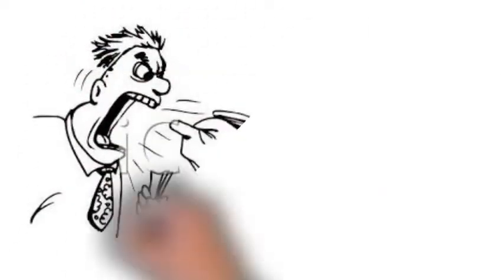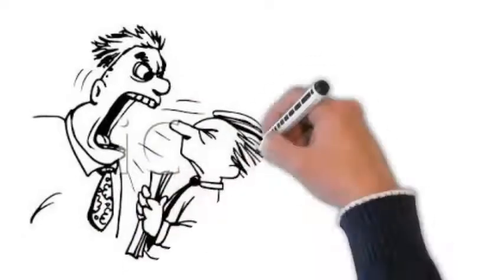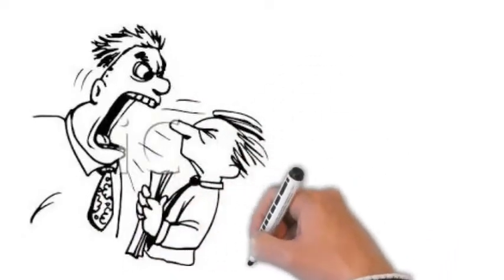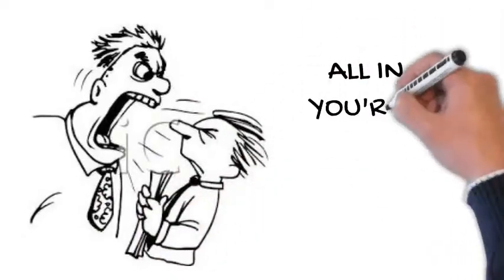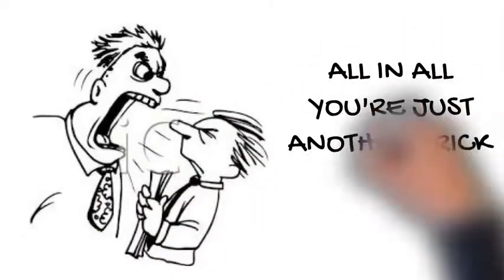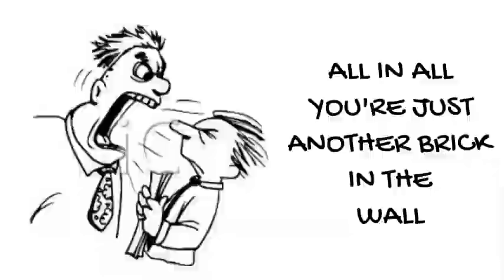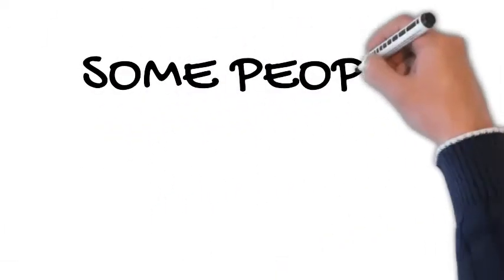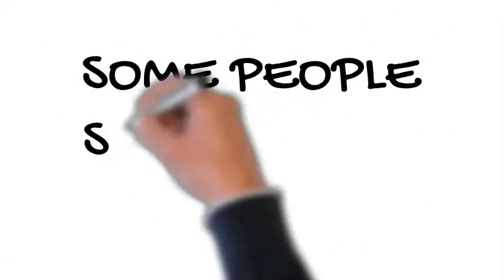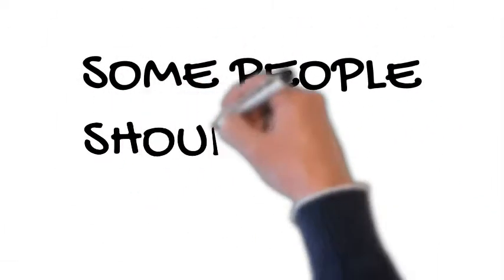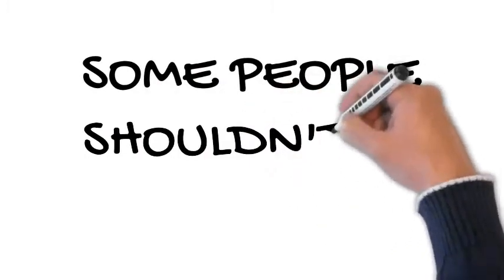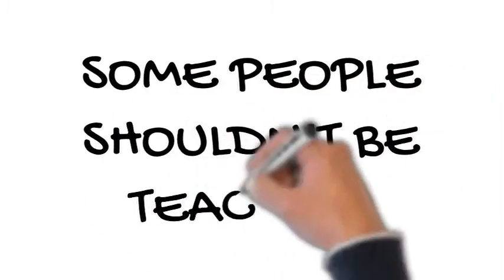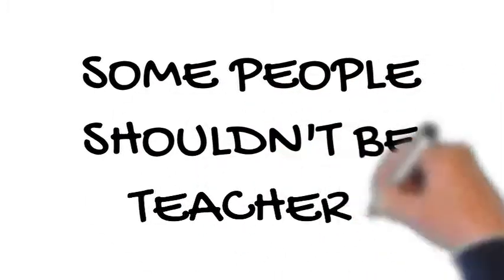Another story is that Adler's teacher met with his dad and told him that Adler didn't have the brains and wasn't good at academics, and that his dad should consider taking him out of school and putting him into a trade like being a cobbler to make shoes.